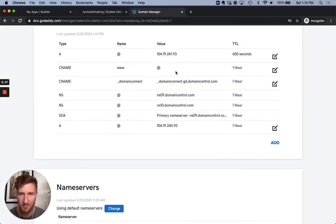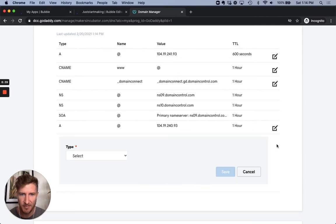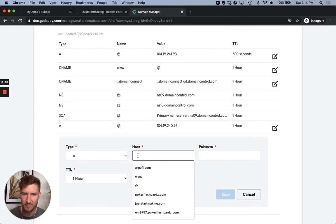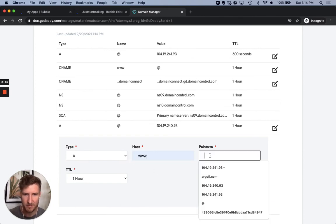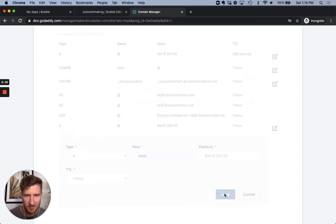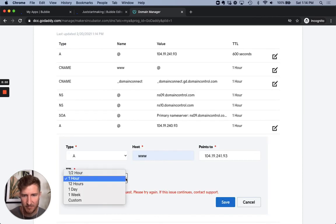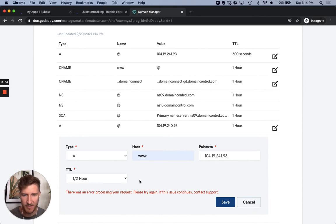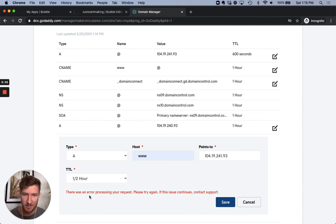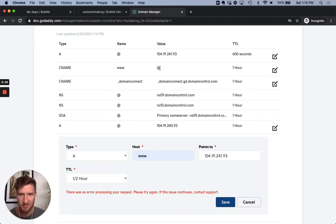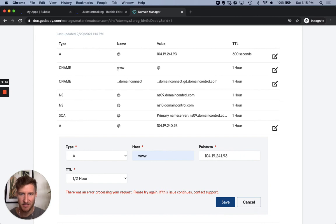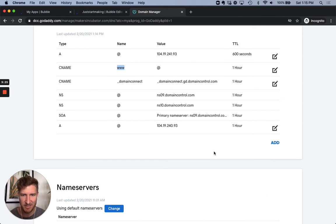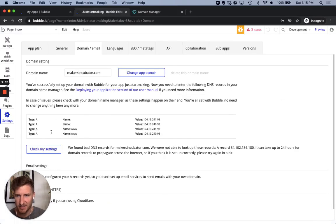All right. So it's saying there's an error. Okay. There's an error processing your request. Please try again. If this issue continues contact support. So I think what might be happening here is there's a CNAME www sending it to at which is essentially sending it to anything that's named at, and then presents this value. So it may be redundant for us to add the additional www versions being presented here in bubble.